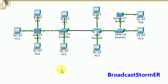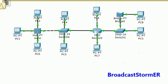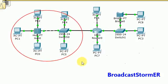The first thing we're going to try to recognize in this network is what are the broadcast domains. We're going to start with this device — this device is a hub. Each port on a hub belongs to the same broadcast domain. This here is a switch, and every port on a switch belongs to the same broadcast domain. So far, we can determine that these five PCs, the hub, and the switch belong to the same broadcast domain.